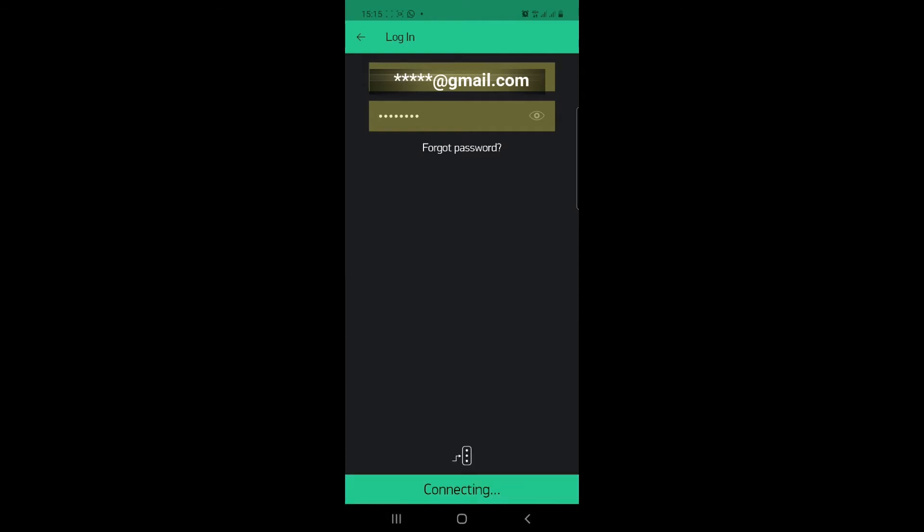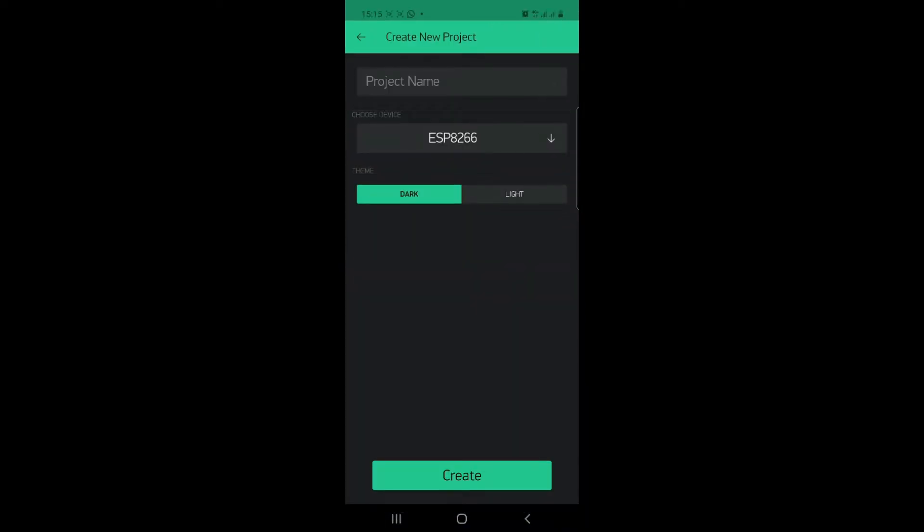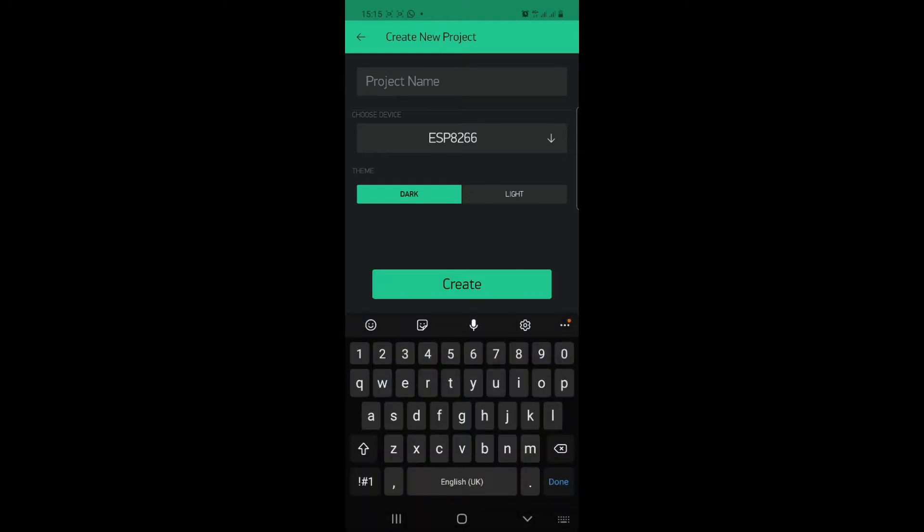You log in or create a new one and you give the name of the project. Let me say LED.